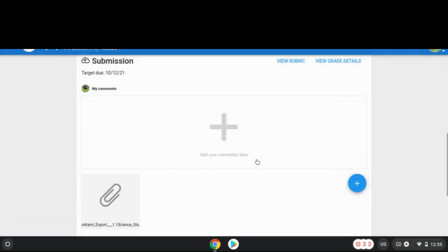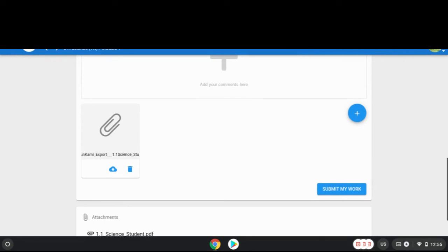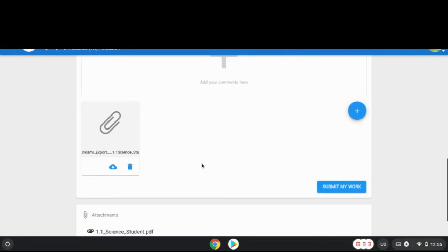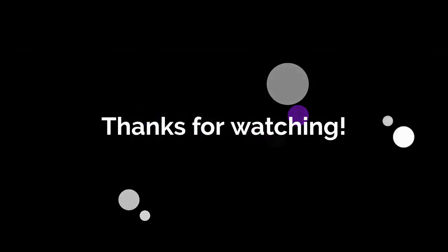If you scroll down you will see the photo of your work is attached. Now press the Submit My Work button. This is an important part of the process because it sends the assignment to your teacher. Thanks for watching!